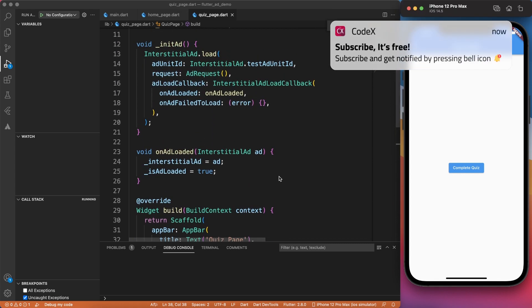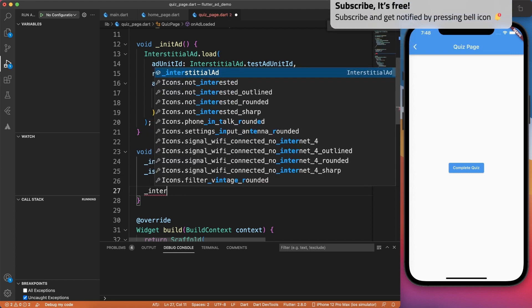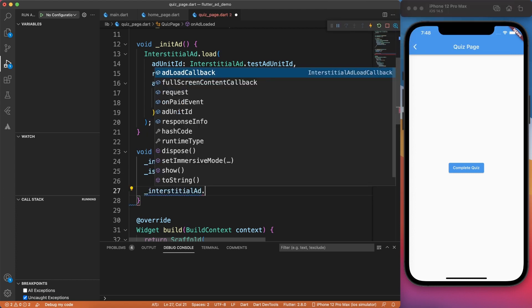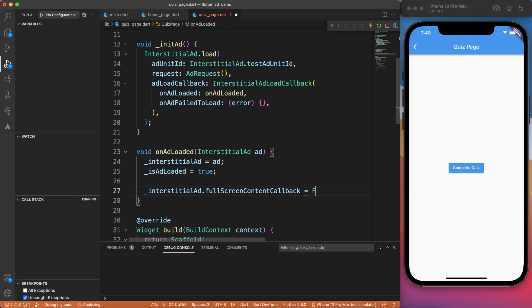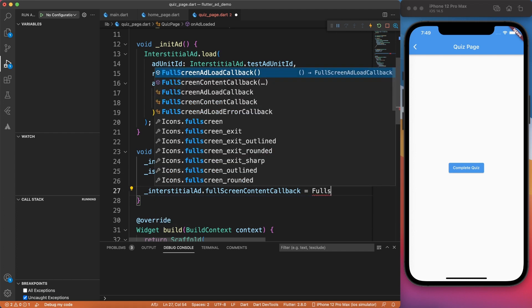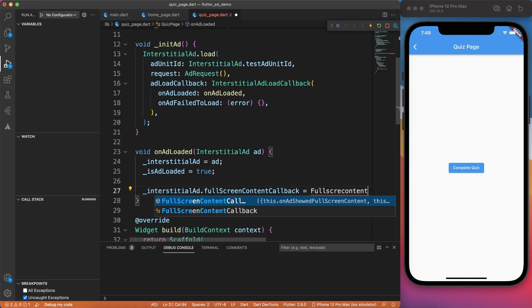Hold on, don't leave the video yet, because we have to figure out the event where the user closes the ad, because that is when you will continue with the next task. So for that, we're going to override full screen content callback method.